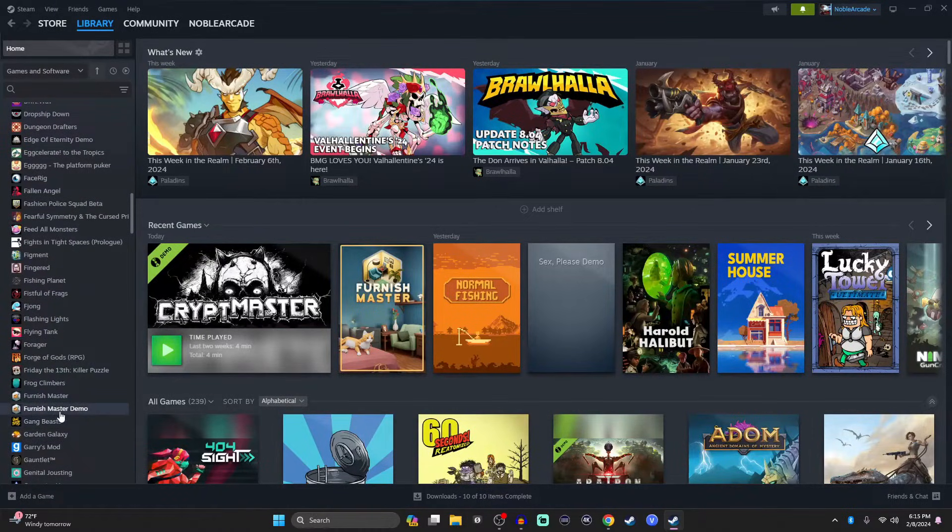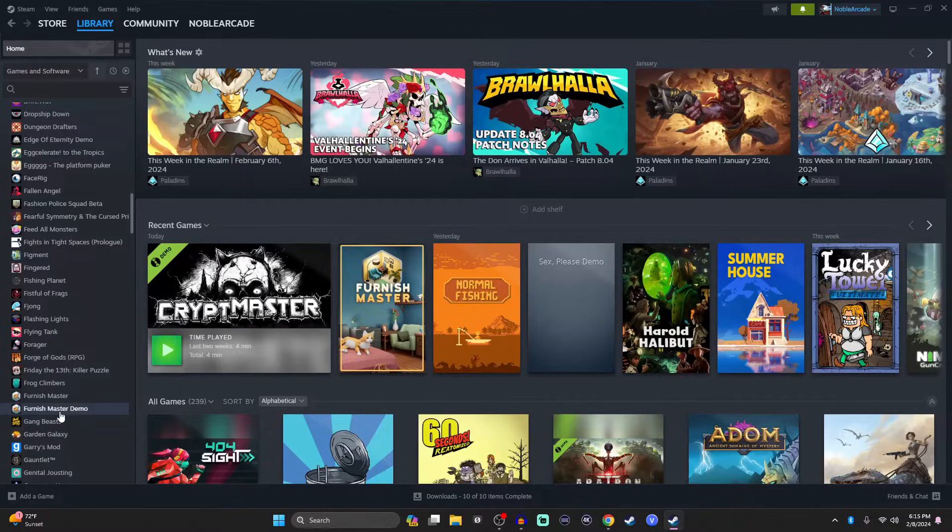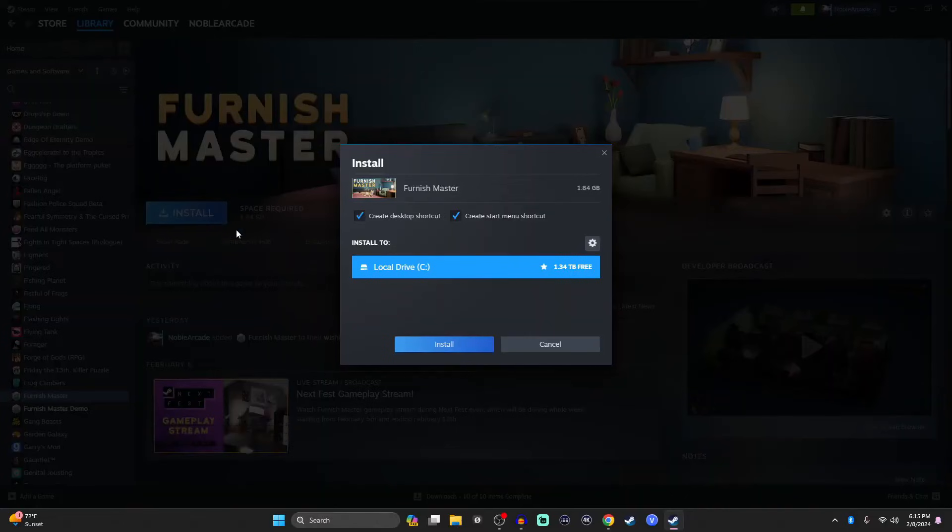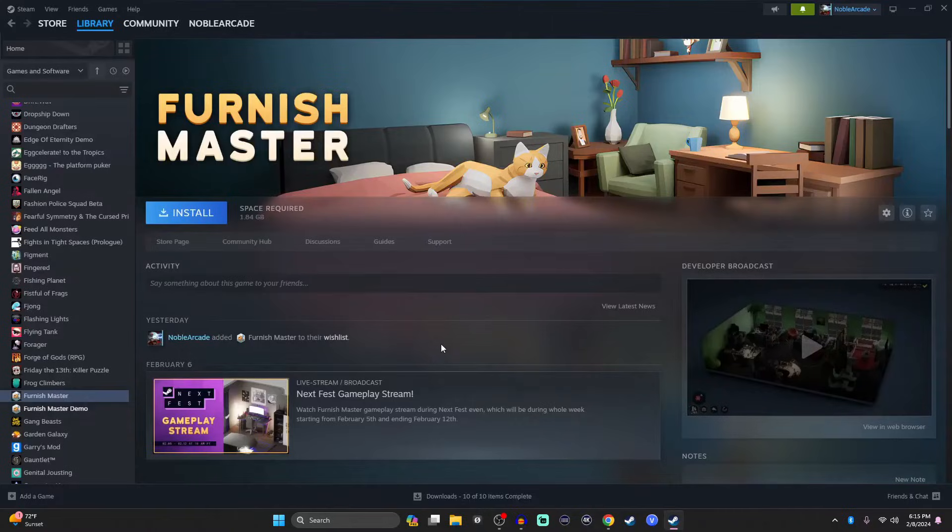Alright, so we have the demo here which we installed. This is one of the Steam Fest games. I thought you might like it and this is the code that we just got. So we're going to actually install the game and then once it's installed, you'll be able to play it.